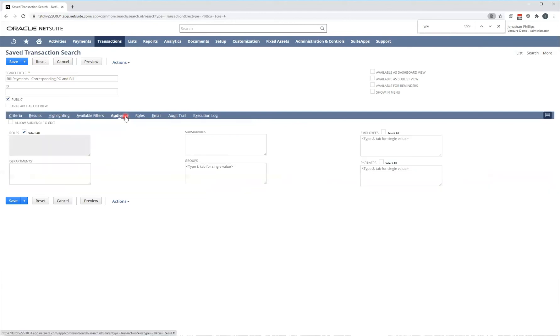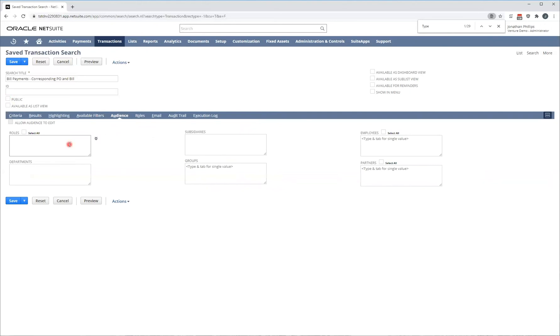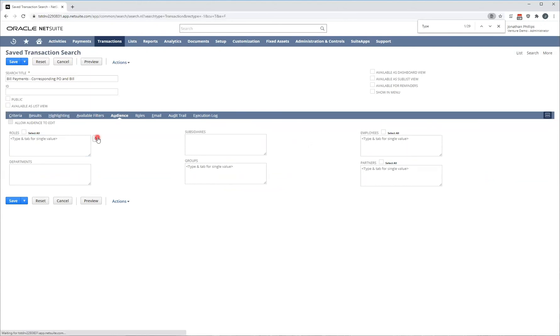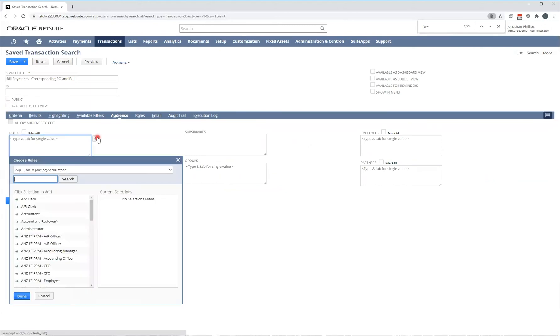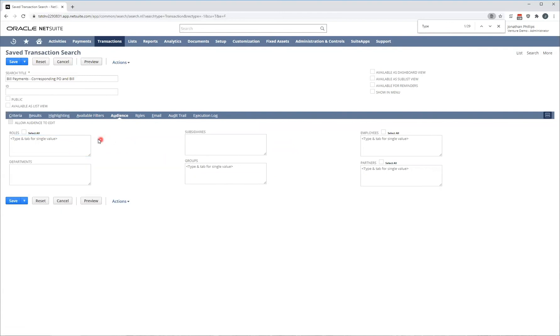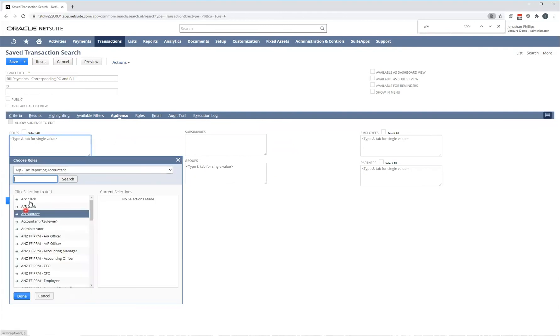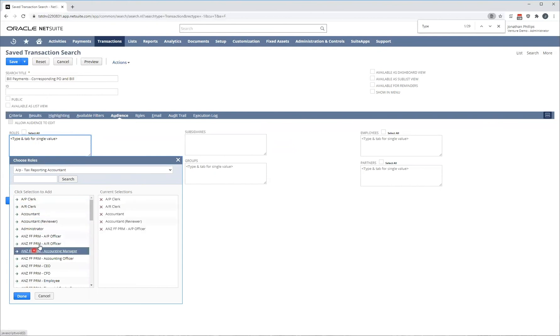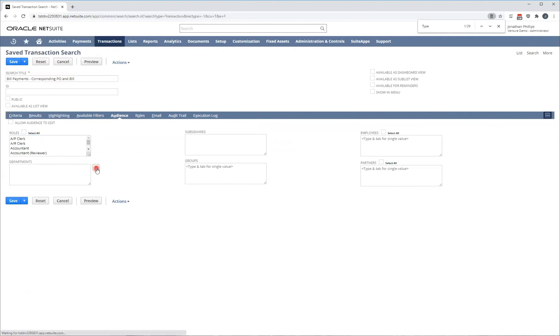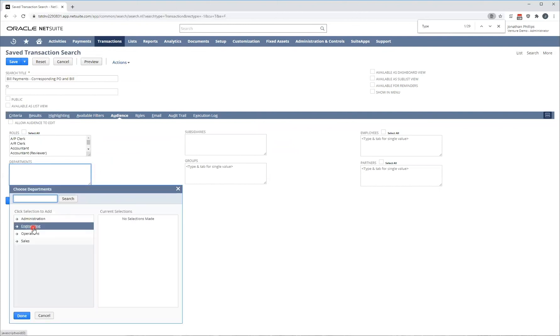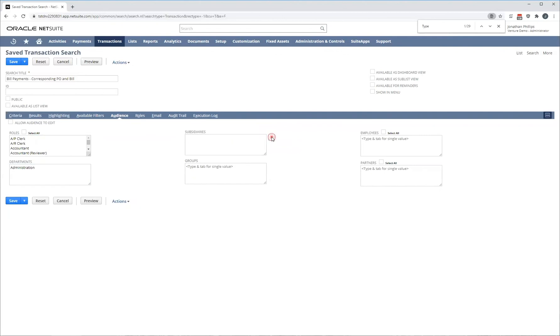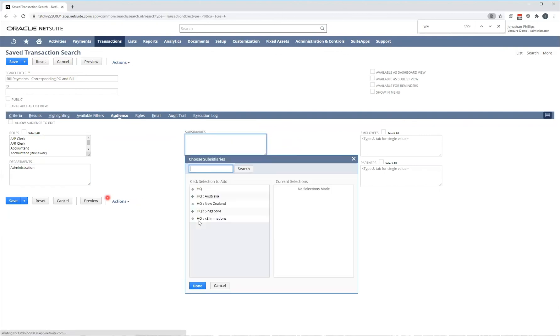Under audience, if I haven't selected public, I can define each role, department, subsidiary, group, employee, partners. There's a range of different audience options I have available. For example, if I wanted to only allow members of the accounting team or the AR or AP team access to this report, I can click on the two arrows that would open up and I can click on the roles that I want to have this available to. I could also select on the departments that I wanted to have this available to and subsidiaries, et cetera.